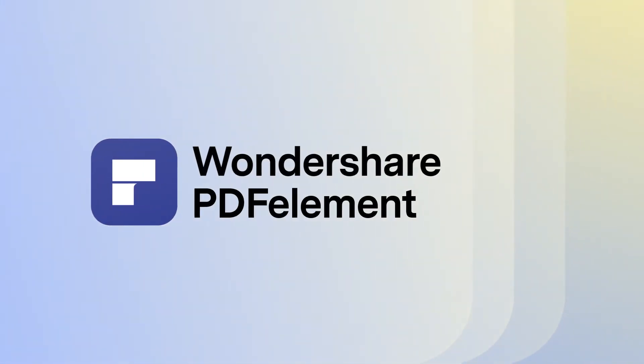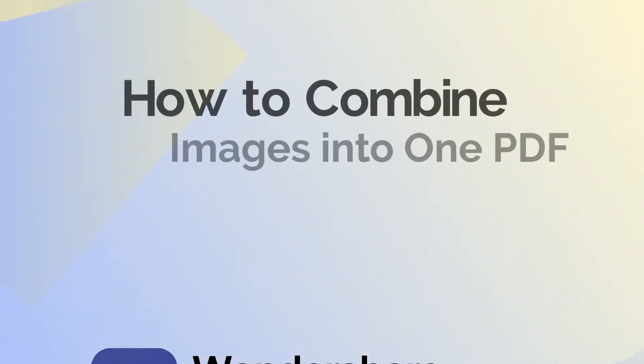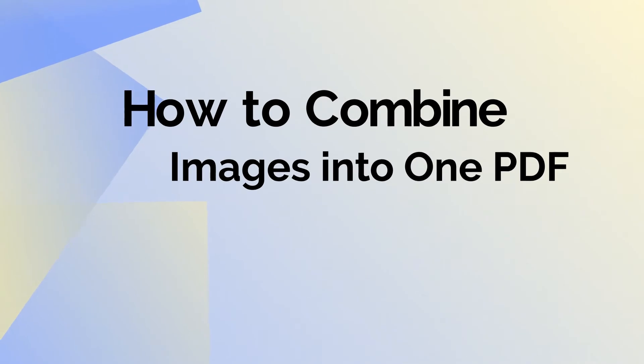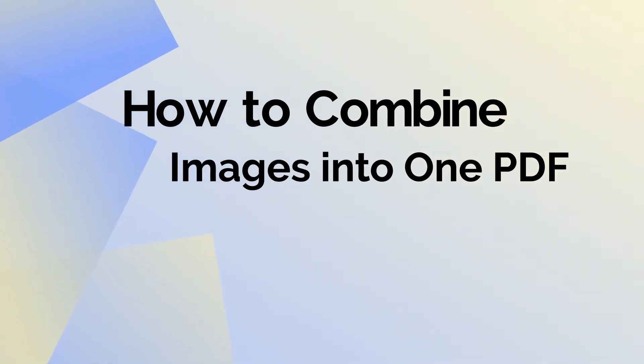Hello and welcome. In today's video, we'll be using PDFElement for Mac to combine several images into one PDF file.